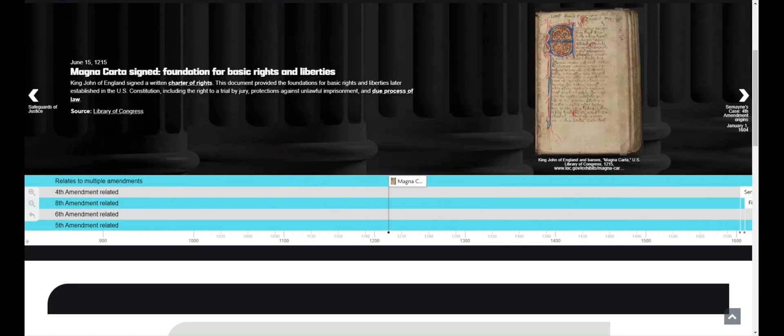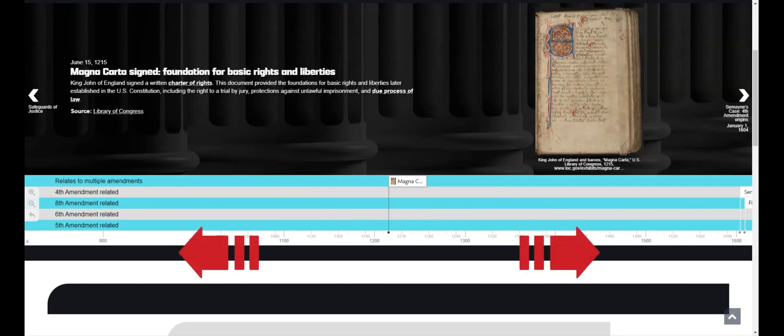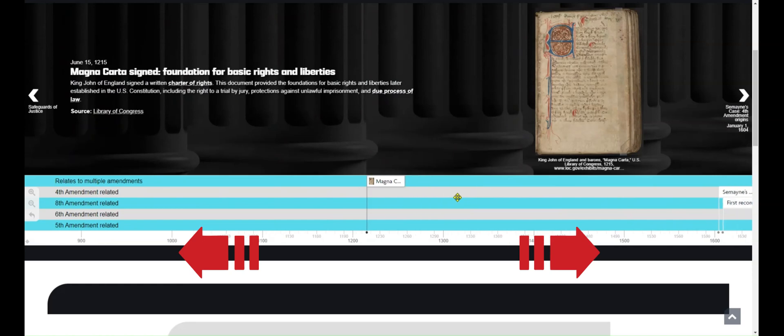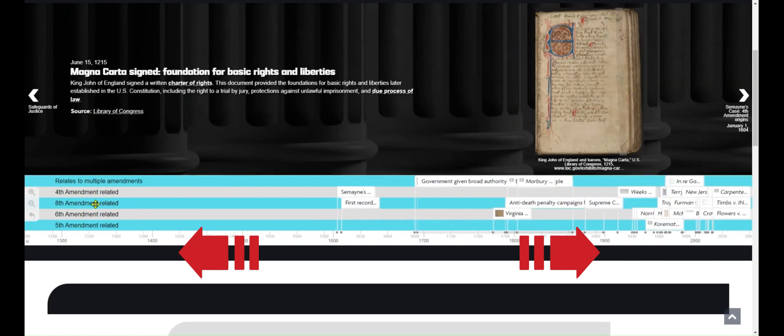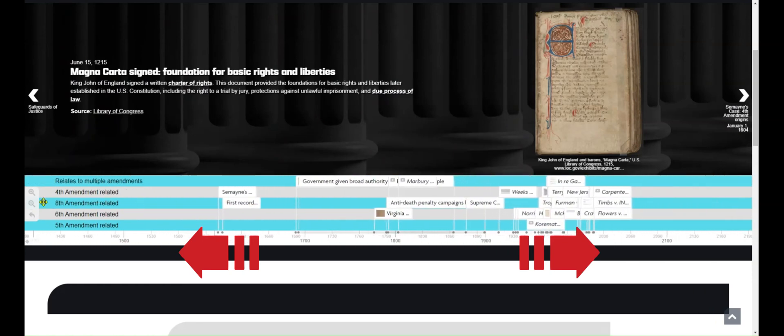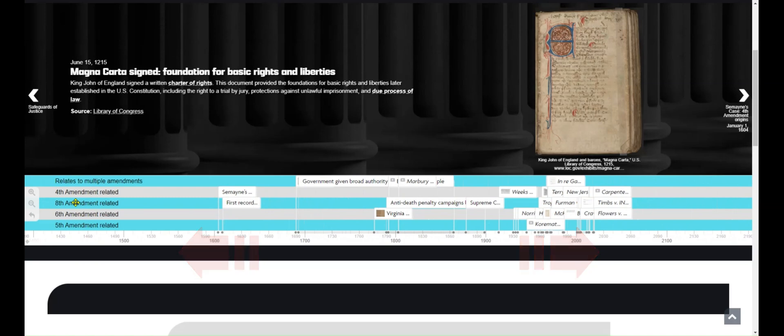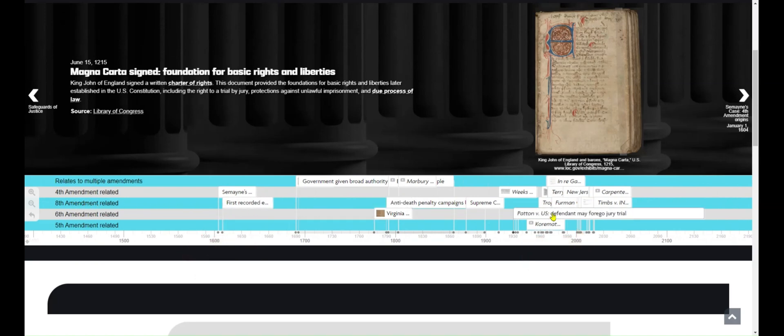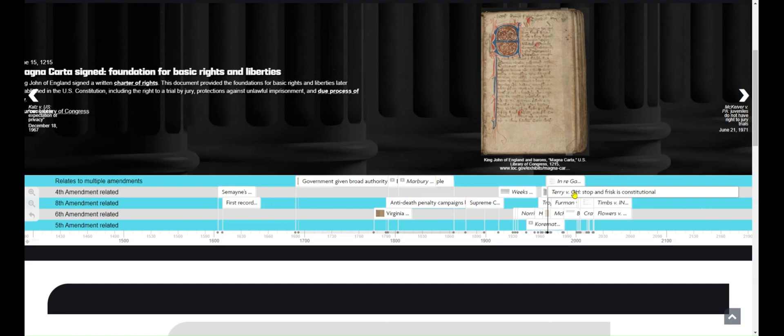You can also move through the timeline by scrolling through it. Just scroll left or right if you're using a trackpad, or click and drag your cursor in the direction that you want to go. From here, you can click on any of the events you see to open them up.